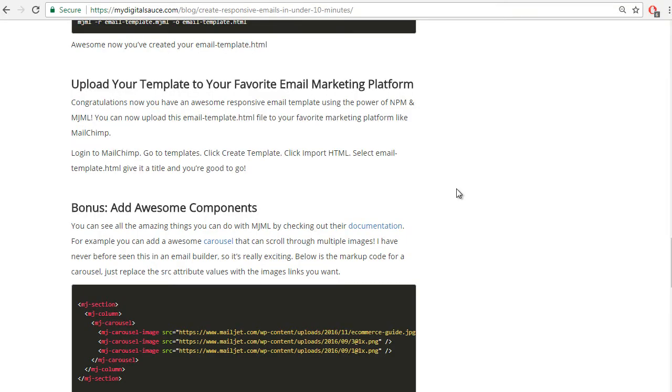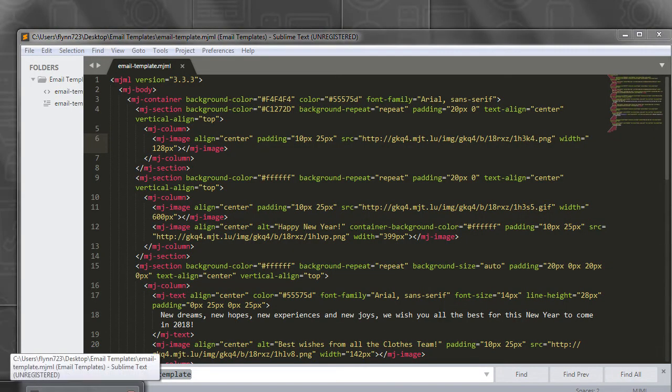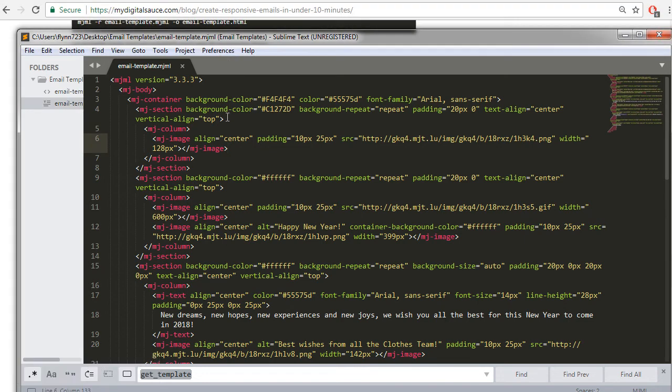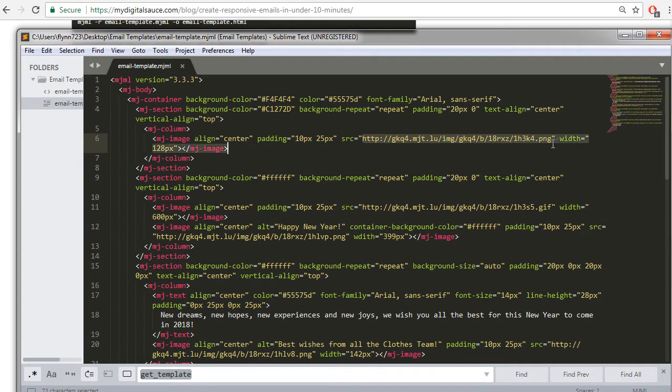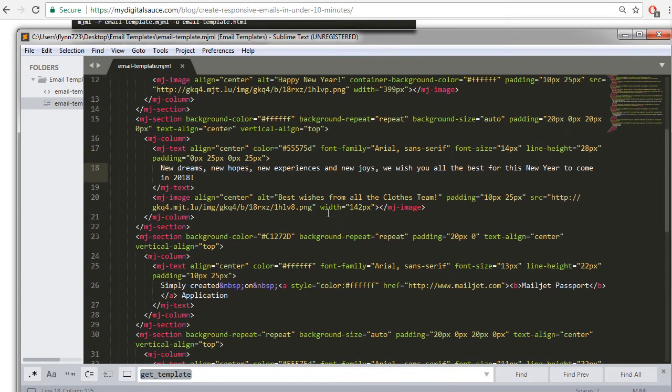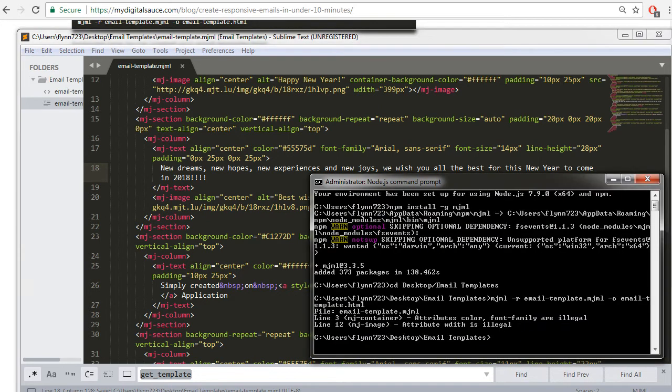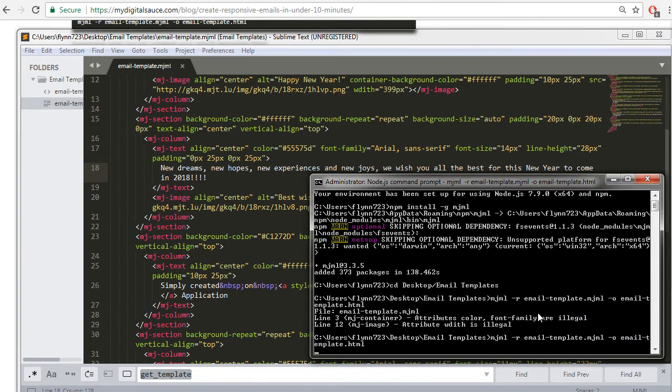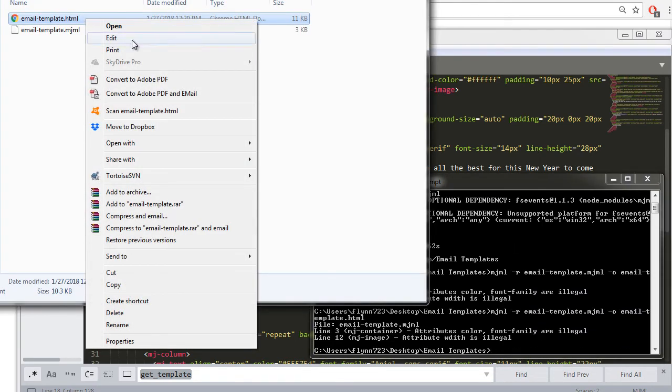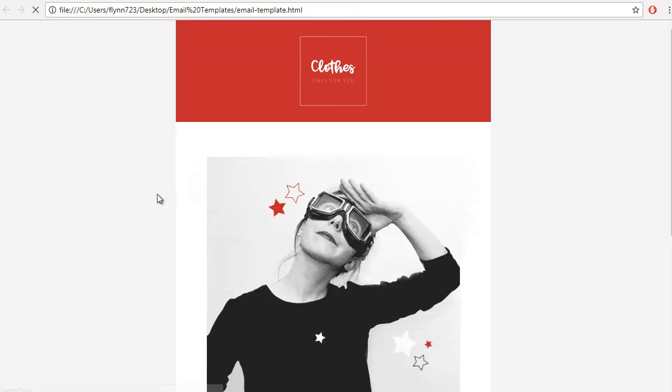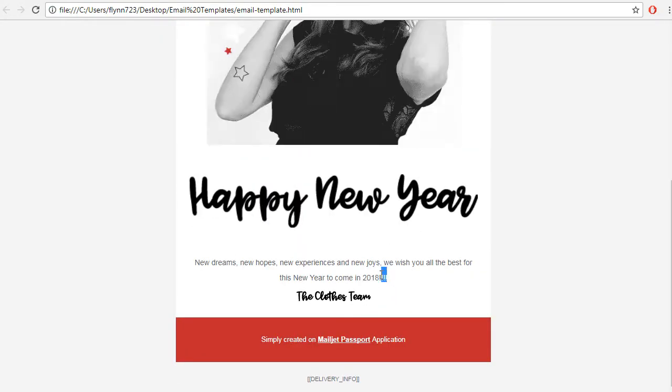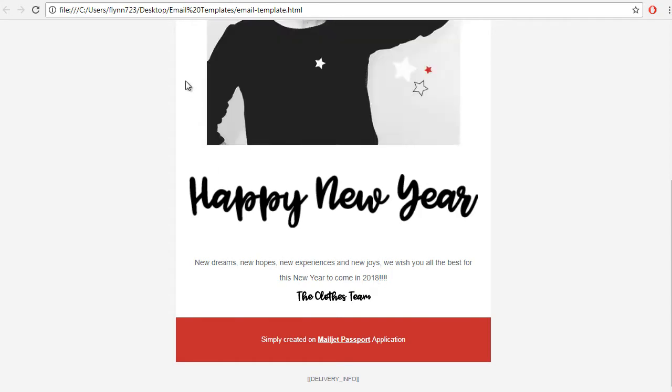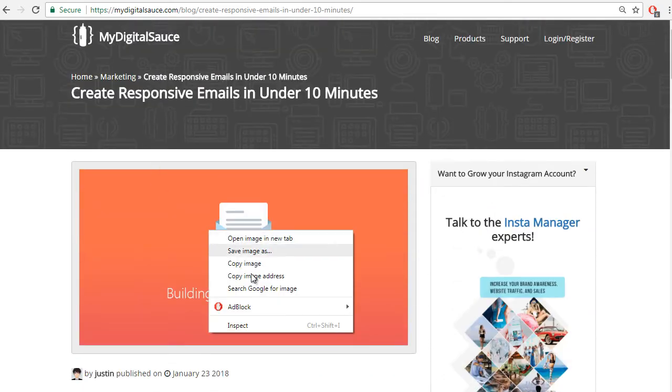So now you have a responsive email template. If you wanted to customize it, you just go back into your Sublime Text editor. This MJ-image tag is how you would switch out the image. You replace this image URL with your image URL, add a couple exclamation marks right there, you would save, and then you open back up your terminal. You just rerun that command, and then you open up that .html email template again. You can see that, see all those exclamation marks? It just generated again.